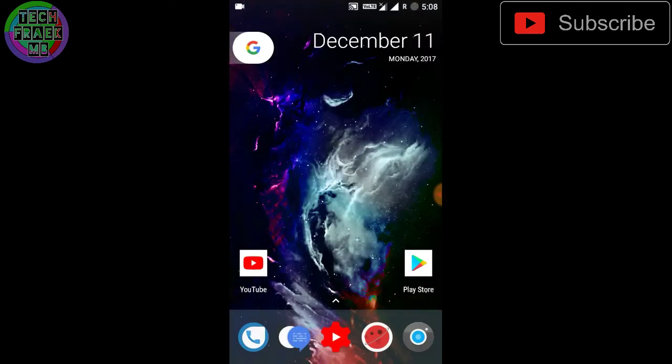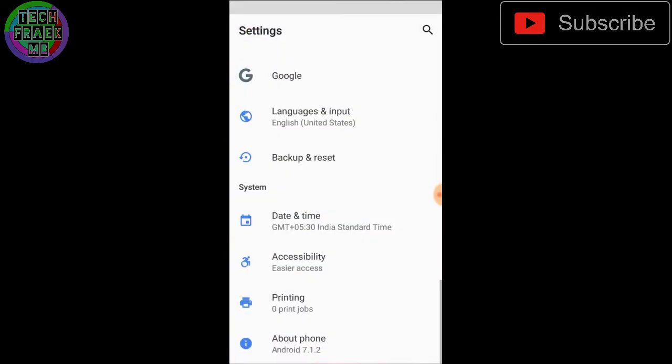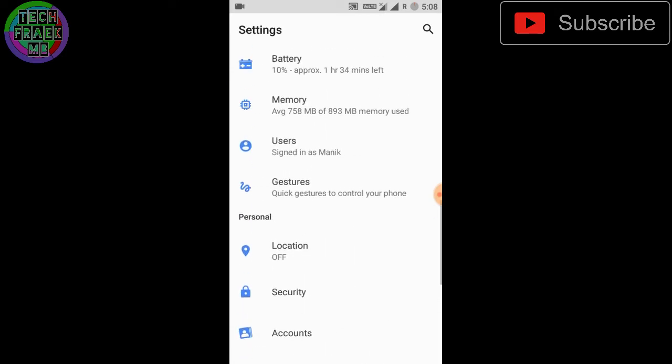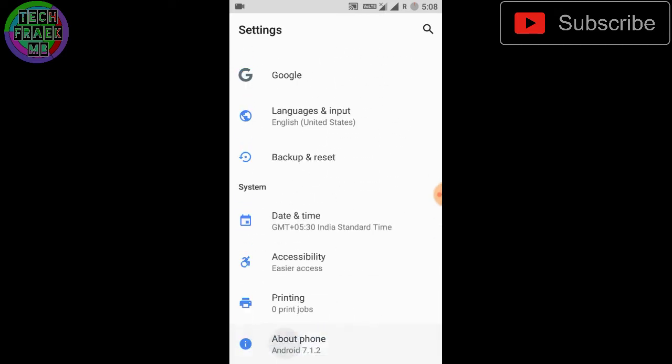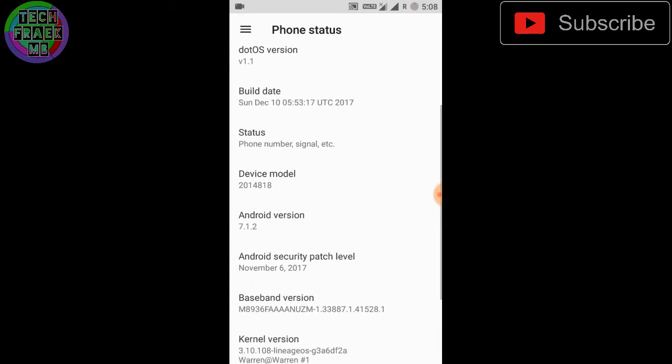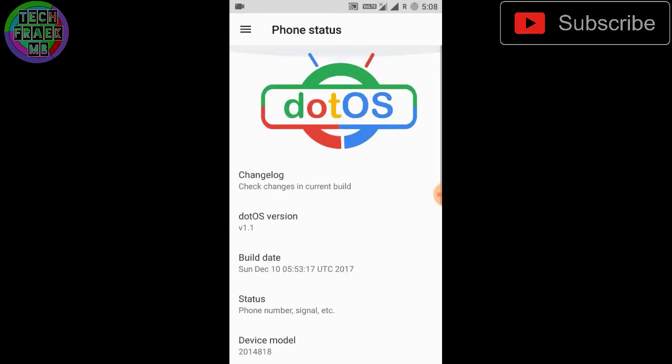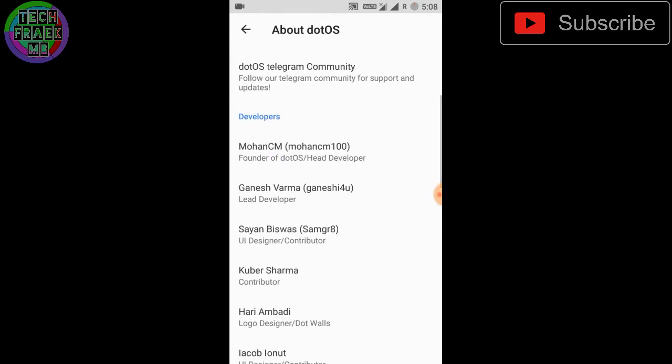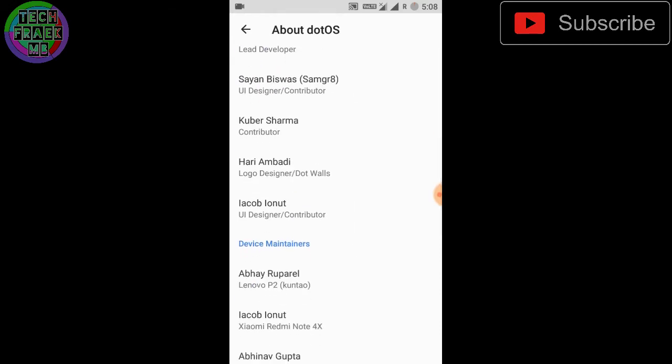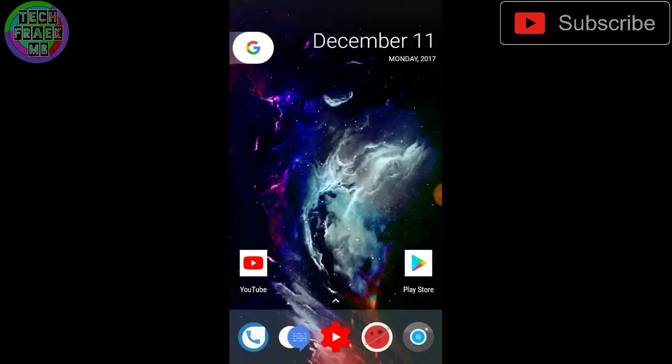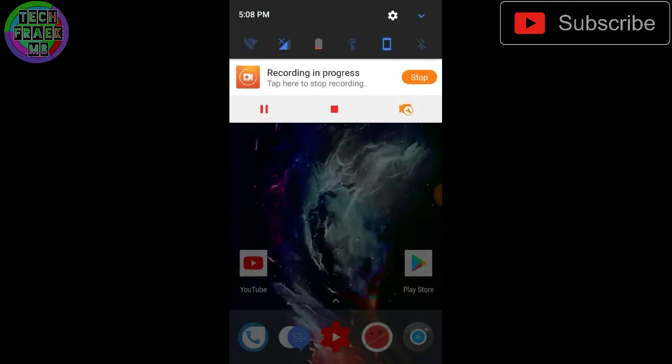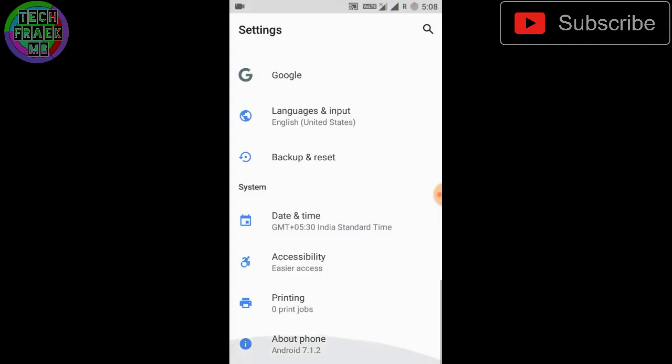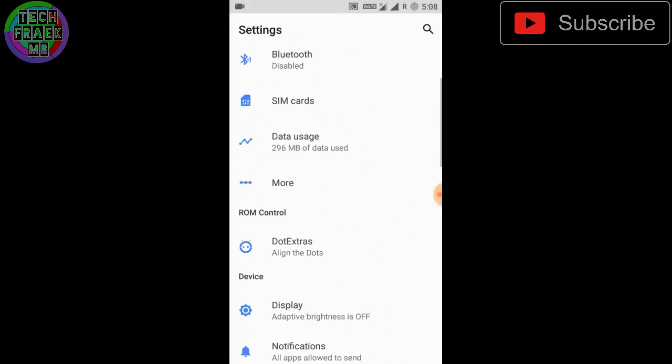We don't have any other stable ROM right now, but this dot OS is based on LineageOS and the ROM is very good. Battery performance is okay and fairly comparable to LineageOS. The customization in this ROM is amazing with very smooth animations.